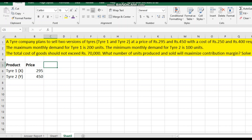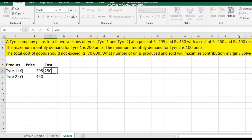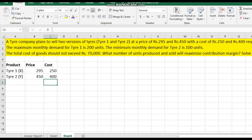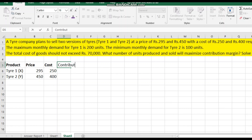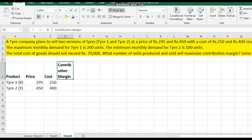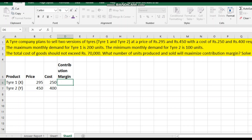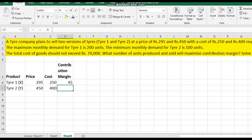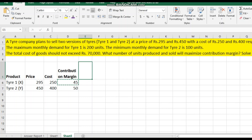Enter the cost: Tire 1 cost is 250 and Tire 2 cost is 400. Then calculate the contribution margin using a formula: contribution margin equals price minus cost. Contribution margin for Tire 1 is 45, and for Tire 2 it is 50. Next, we need to determine units to be produced, which will be solved through the optimization solution.